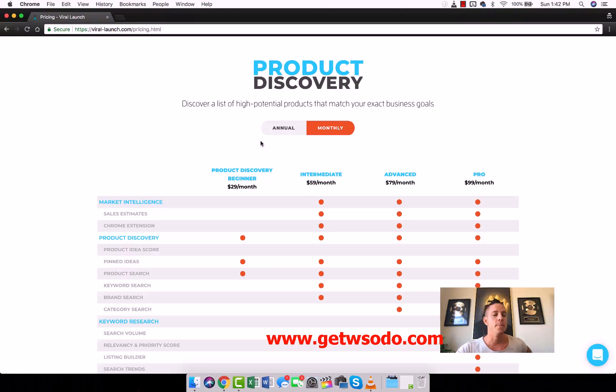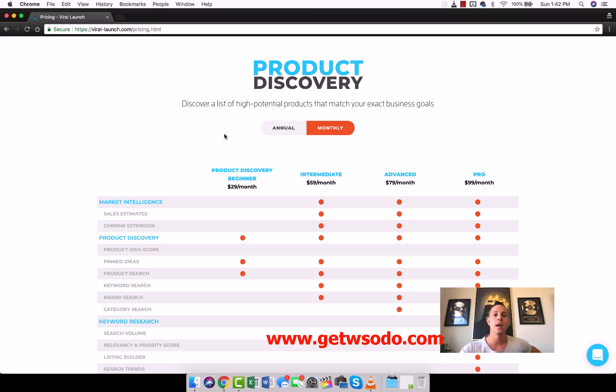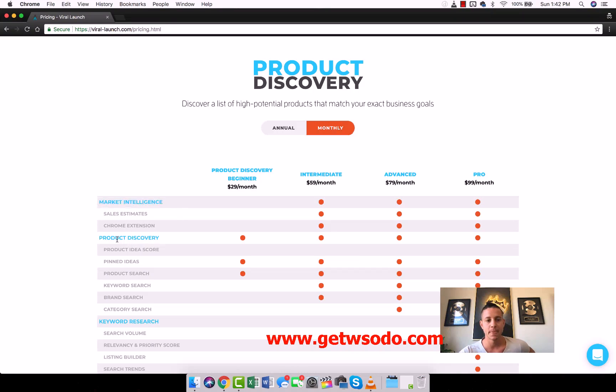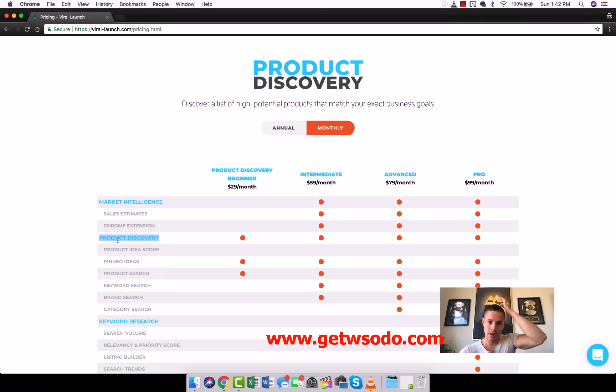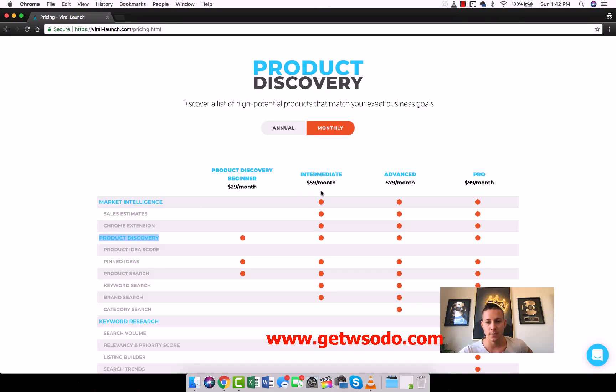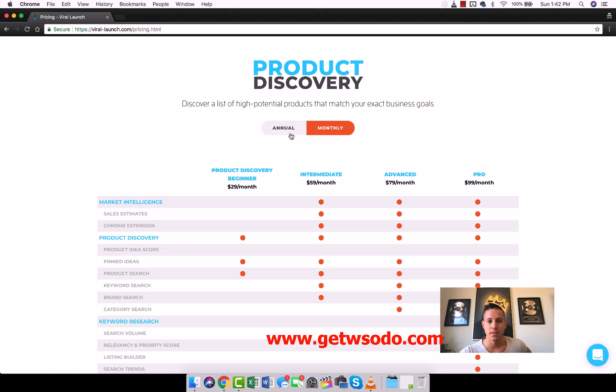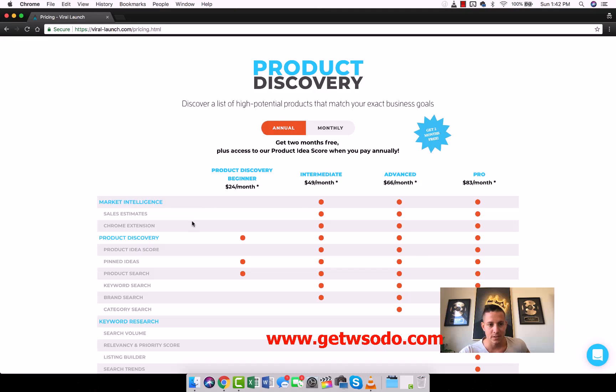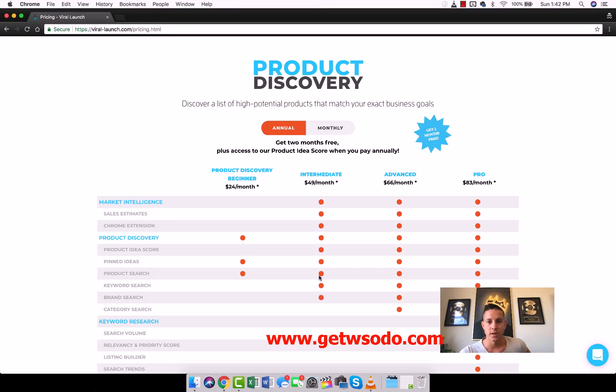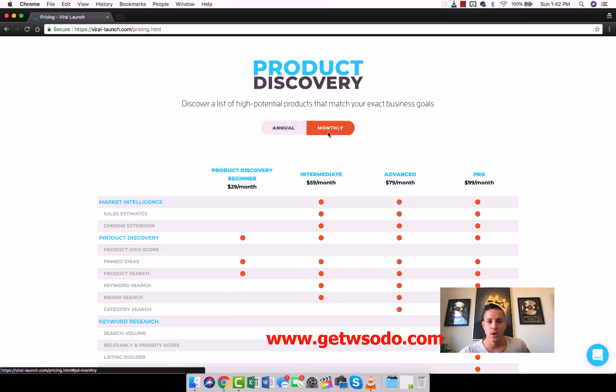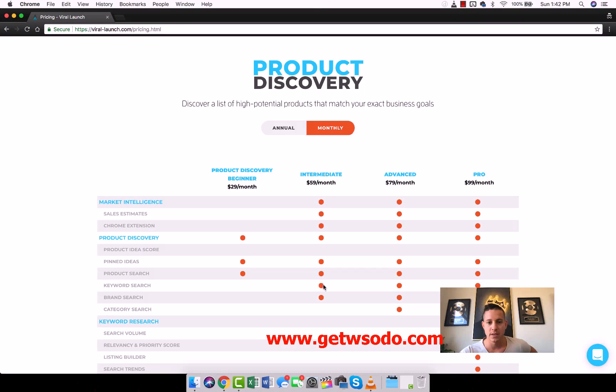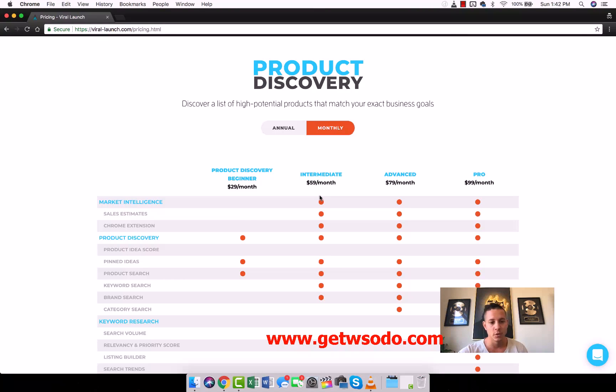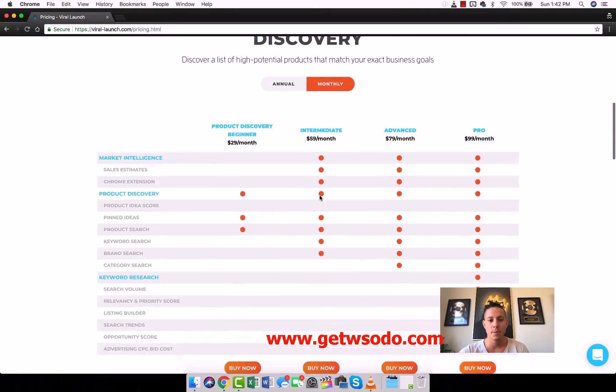The main tools we're going to be using for Amazon FBA product research are Market Intelligence and Product Discovery. We see that for $59 a month you can get Product Discovery if you pay monthly. Annually, you can get Market Intelligence, sales estimates, the Chrome extension, and Product Discovery all for $49 a month if you pay annually or $59 a month if you pay monthly.